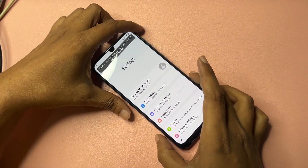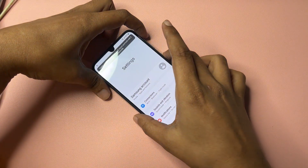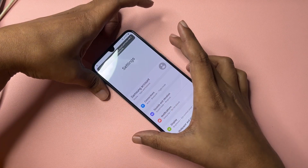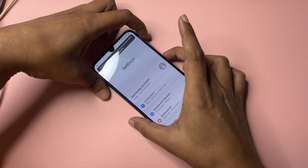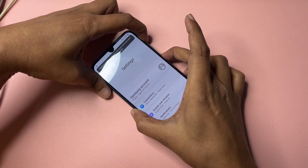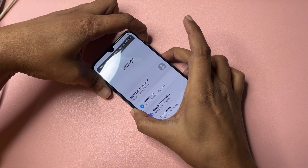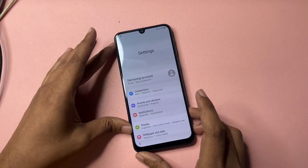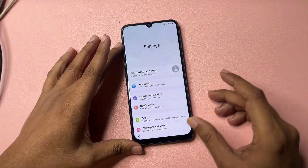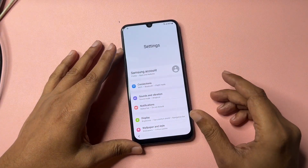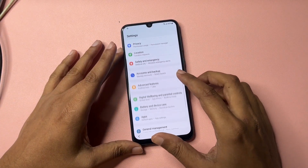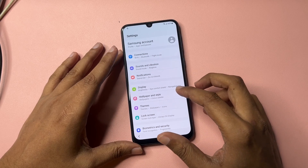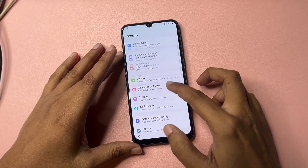Your phone's Settings will now open on the display. Once Settings is open, switch off TalkBack again by pressing the Power button and Volume Up button at the same time and then releasing.